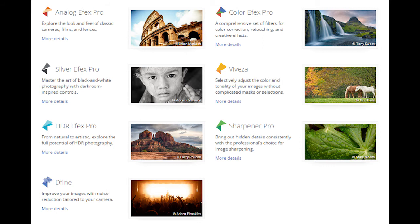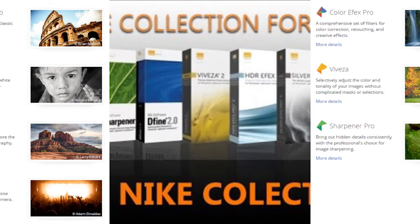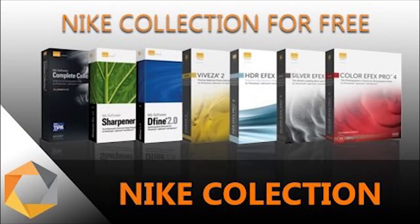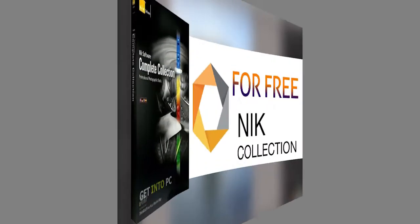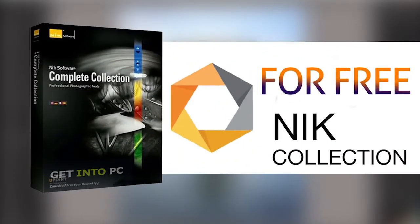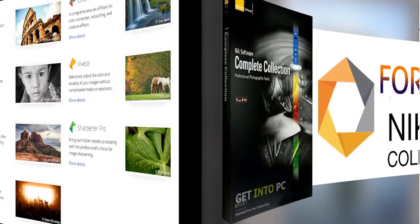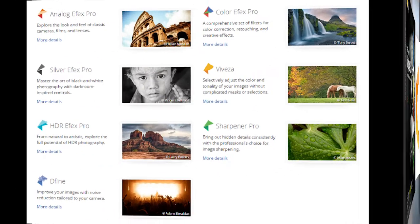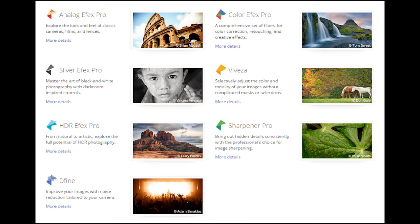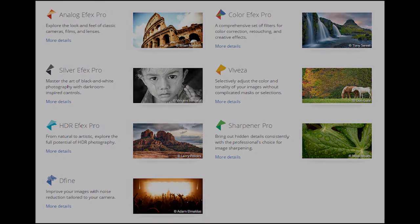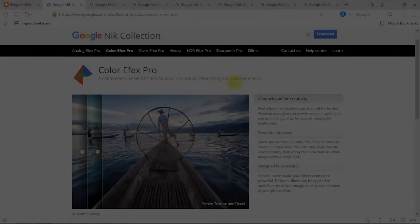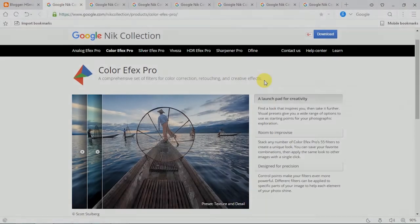I am going to install it in the software. I will also install Photoshop and use it in the tools. It is also custom for the full collection. There are 7 plugins. I have Color FX Pro.